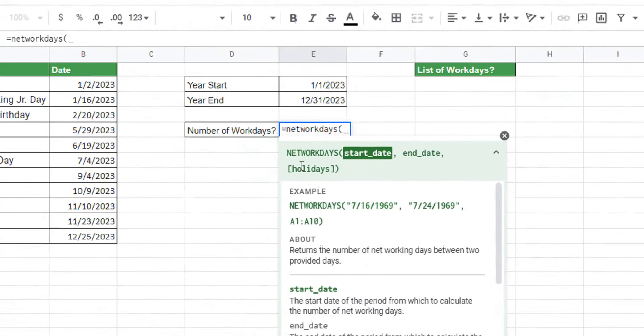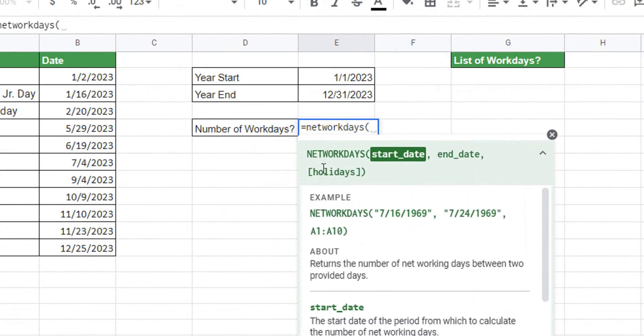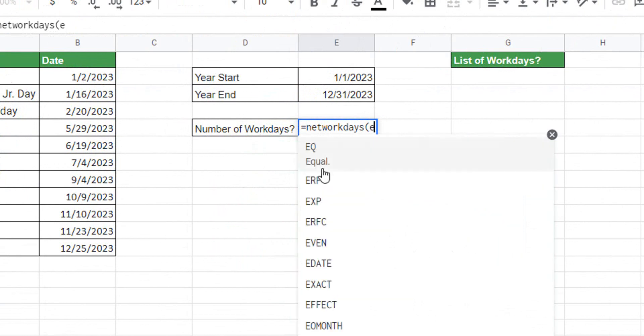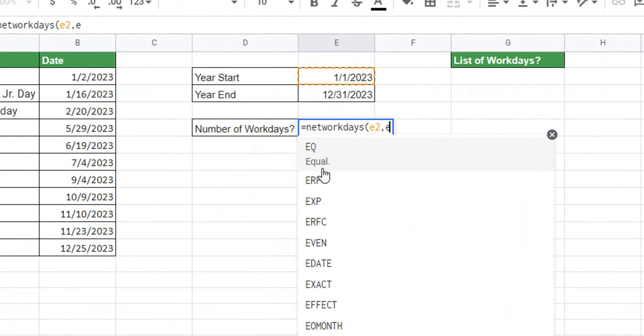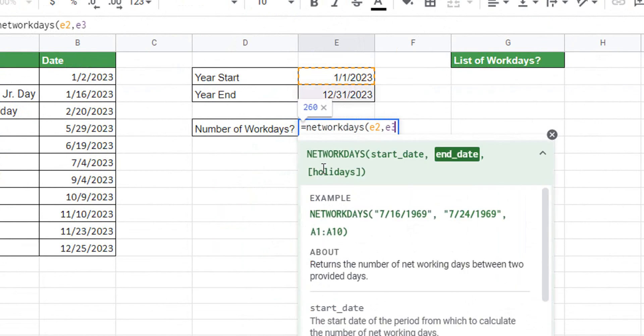Let me zoom in here so you can see this a little bit better. You need a start date. I've actually put that in cell E2 to make this easier, and an end date. I have that in E3.